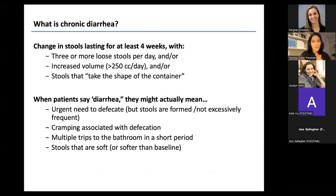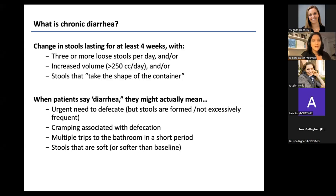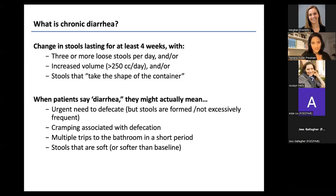Chronic diarrhea is happening more than once a day, and might be higher volume. They say over 250 cc's a day, which doesn't really mean anything to most people. Another way to think about diarrhea is a stool so malformed that if you pooped into a container, the stool would be the shape of that container.